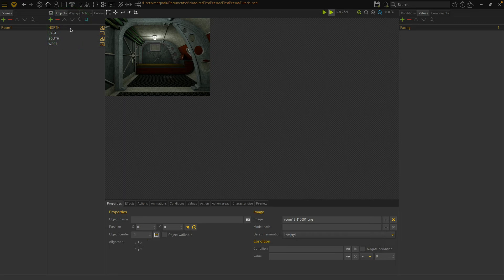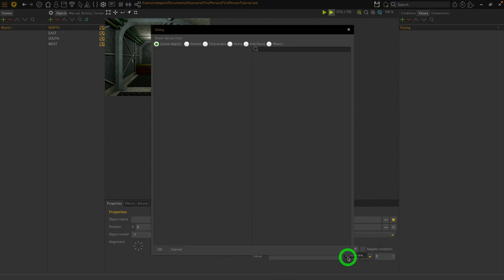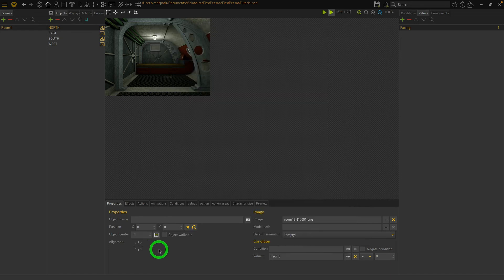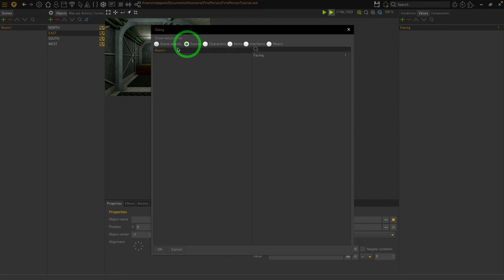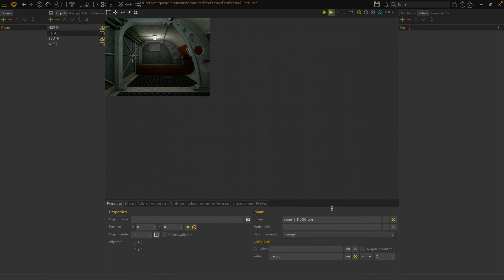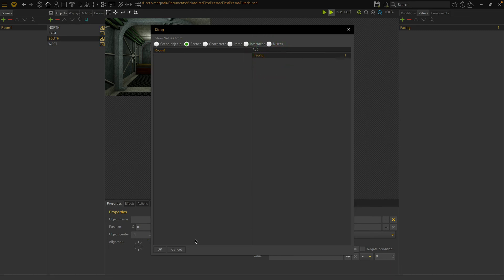Next, we need to set each object to display only when Facing is set to the appropriate value for that direction. This is done in the Object Properties tab under the Conditions section. Notice the Values edit box — press the link next to the value, then choose Scenes, Room 1, and the Facing value. Choose OK and set the value to 1. Now when the Facing value is equal to 1, the north image will display. Let's do the same for the other directions, assigning values of 2 to 4 going down the list: East is 2, South is 3, and West is 4.